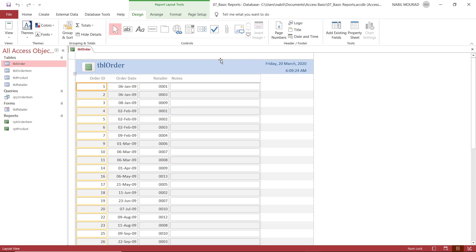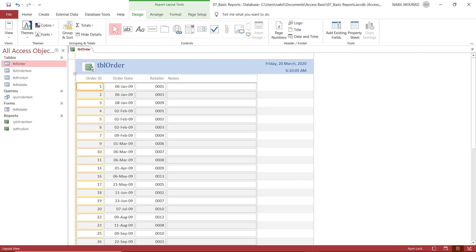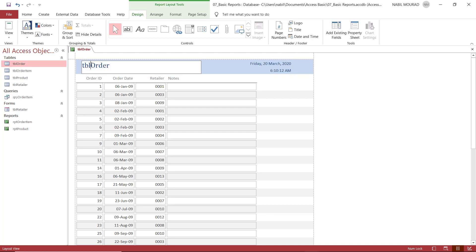When a report opens in layout view, you can make simple modifications to the design. For example, you can change the field width by hovering over the border of the orange frame and dragging. I can delete the report icon by selecting it and hitting Delete. I can edit the report label by triple-clicking and then deleting the extra 'TBL', which is useful for the developer but not user-friendly for the regular user. I've created my very first report using the Report tool.